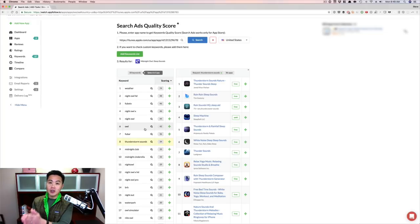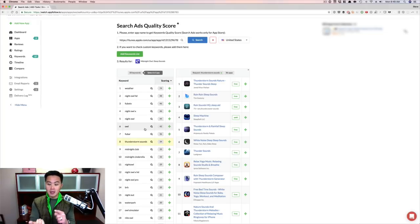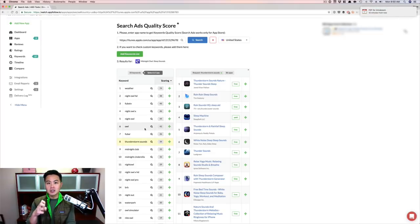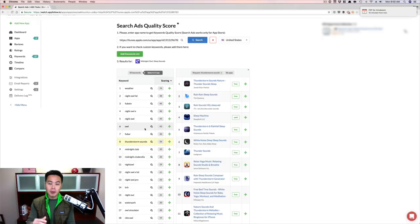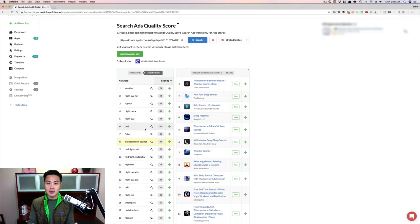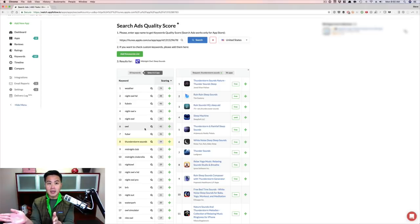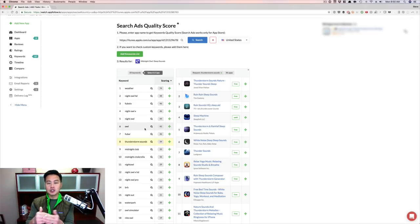Now these keywords, you can then put into your other ASO tools that I recommend, like AppTweak, Mobile Action, or Sensor Tower to get the difficulty to really decide if they're worth going after. But if you don't want to do that, then all you have to do is in a previous video I showed you, you could plug these keywords into App Annie and see how many apps show up for it.